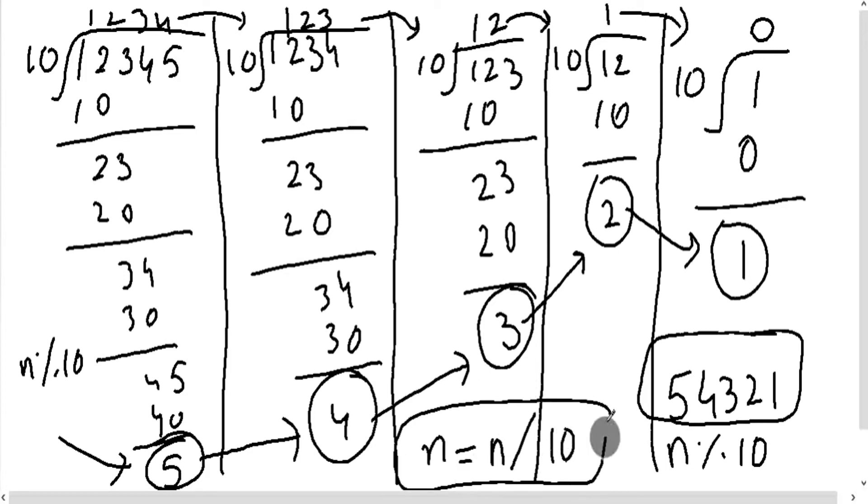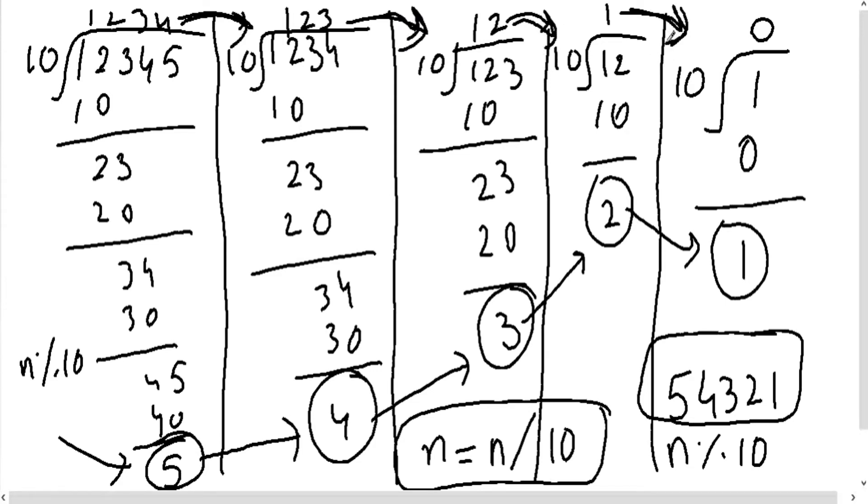Our quotient will become our next end. First one two three four came. After that, one two three, our quotient end, and then twelve, then one. Until it doesn't get zero, we will put a check. When it gets zero, then we will stop our program.